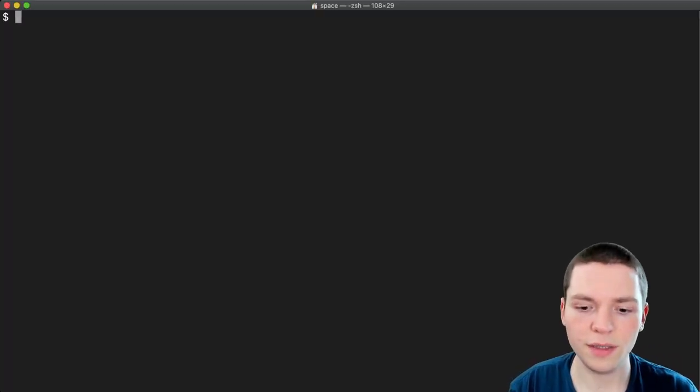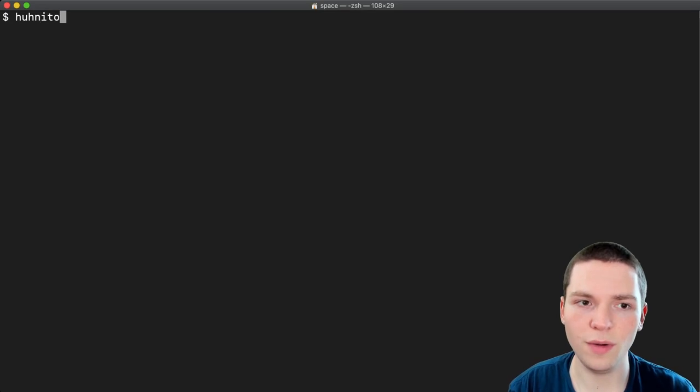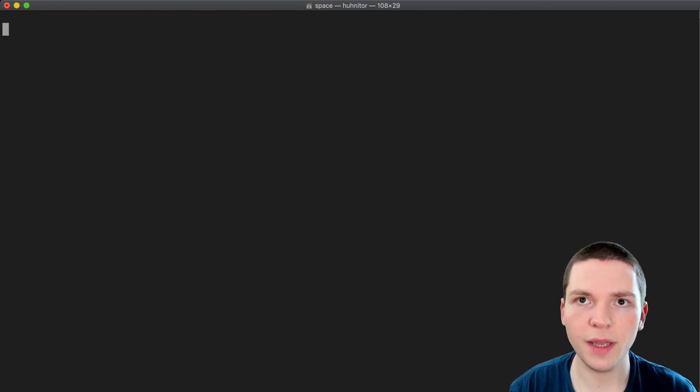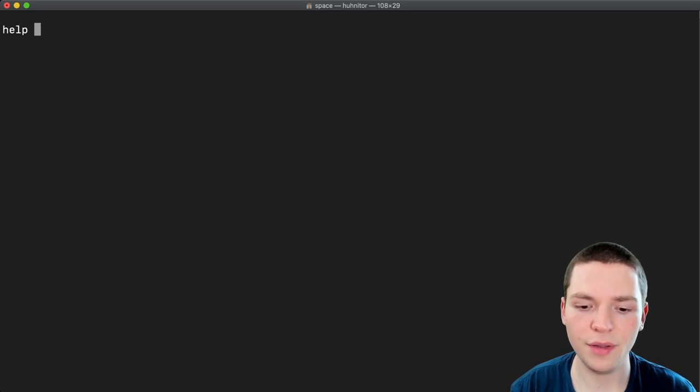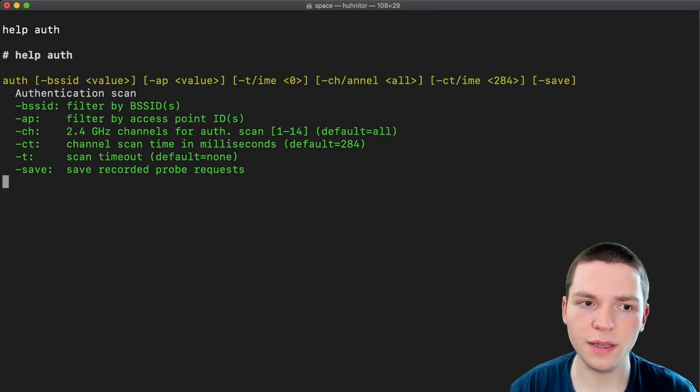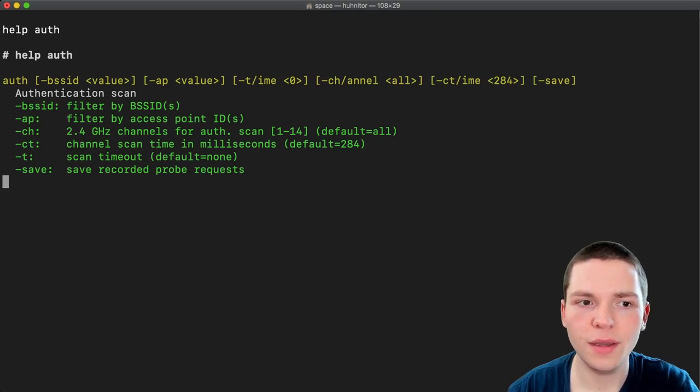I'm going to start the Hunitor and connect to my dOrpha. And now that I'm good to go, I'm going to start with the help auth command. So this will give us all the information we need.